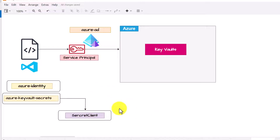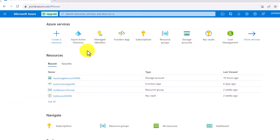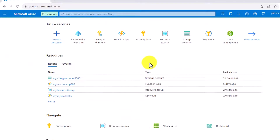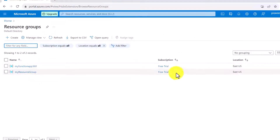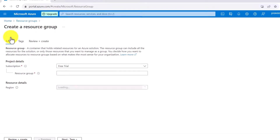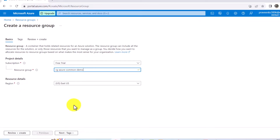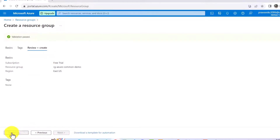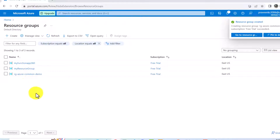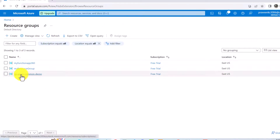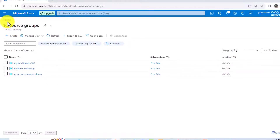Let's go to the Azure Portal so we can create the required services, and after that we can go over the code. In Azure Portal, to get started with the platform and have services, we first need to create a resource group. I already have a few created, but let me create a new one. I'll name it 'rg-azure-common-demo' for demo purposes, region US East. Validation passed and I can create the resource group.